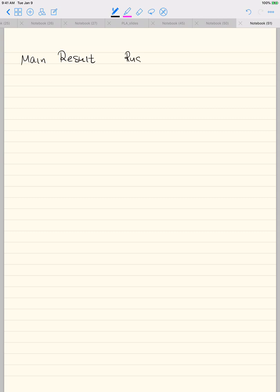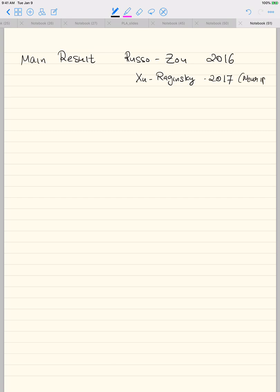The main result is by Russo and Zou — this is the first paper where it appeared in 2016 — and Xu and Raginsky, a NeurIPS paper from 2017. Russo and Zou had the main proof but wrote it slightly differently, and Xu and Raginsky built on it. They had their preprint out around 2015, so that's when the result actually came out.